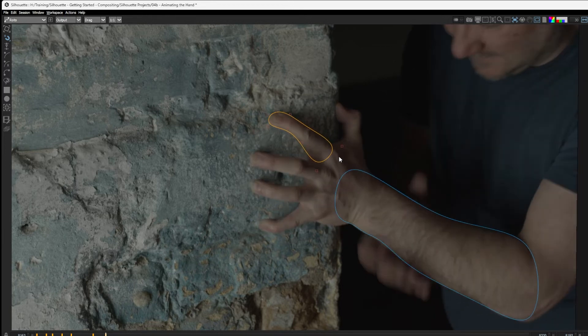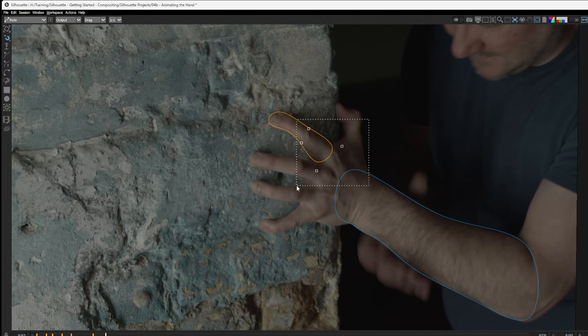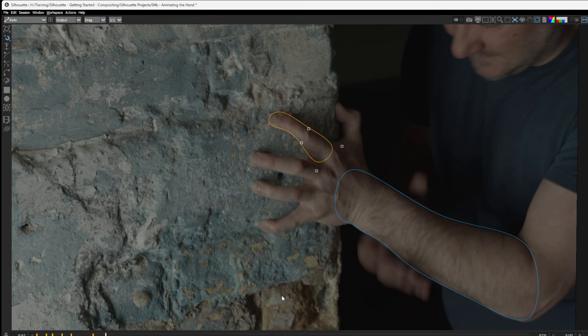And we obviously don't have to have all of the points selected. I could just select a number of the control points. That's gonna work in the same way. Let's just undo that.